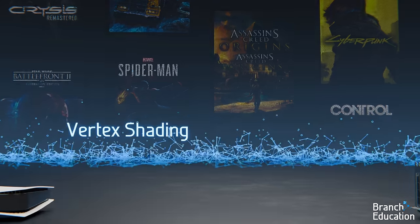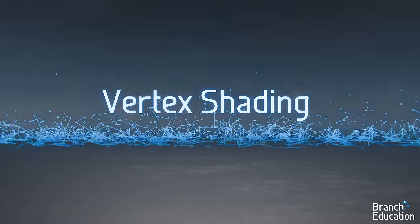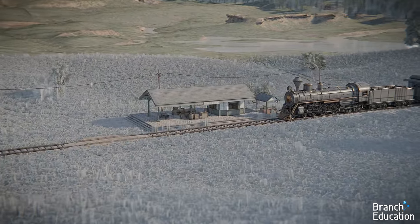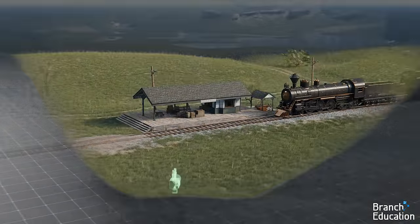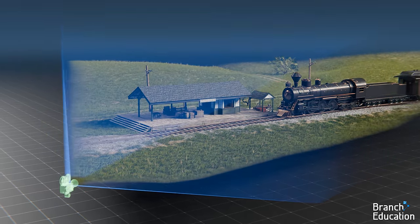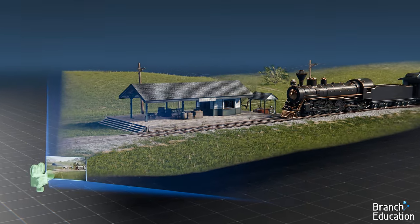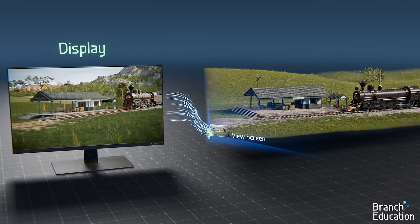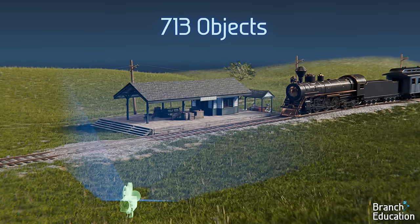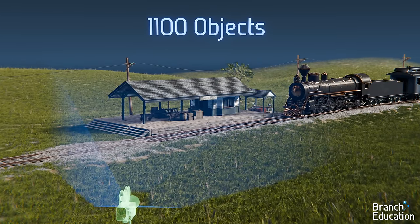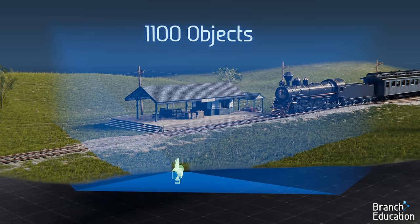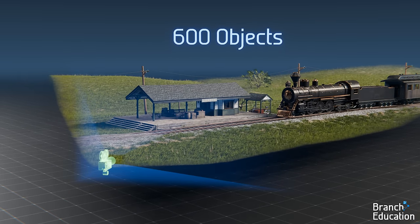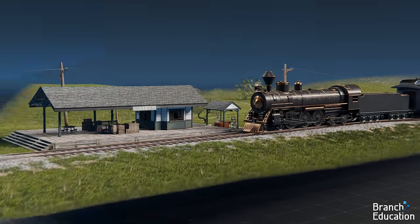Let's begin with the first step, called vertex shading. The basic idea in this step is to take all the object's geometries and meshes in a 3D space and use the field of view of the camera to calculate where each object falls in a 2D window called the view screen, which is the 2D image that's sent to the display. In this train station scene, there are 1,100 different models, and the camera's field of view sections off what the player sees, reducing the number of objects that need to be rendered to 600.